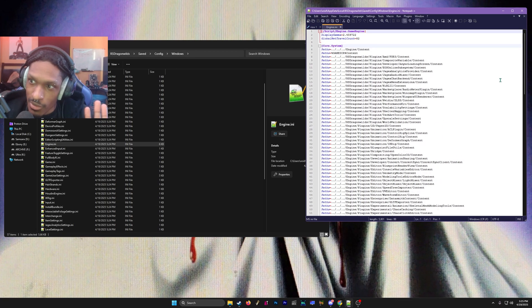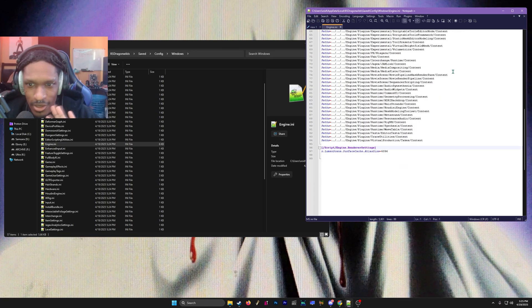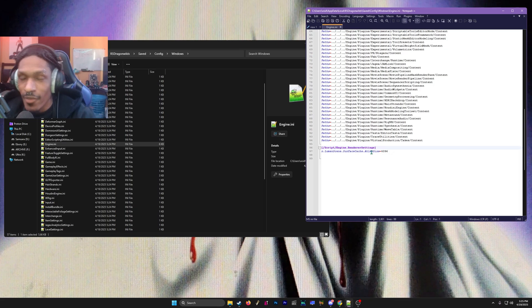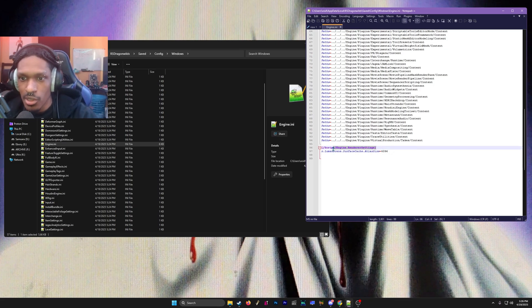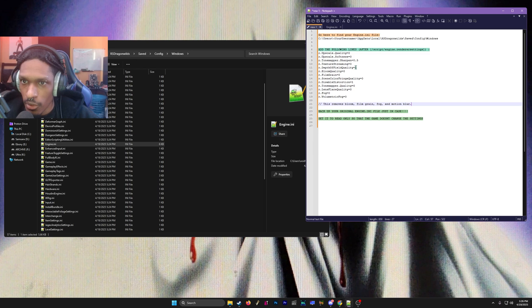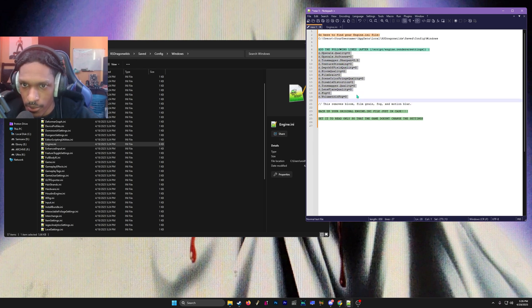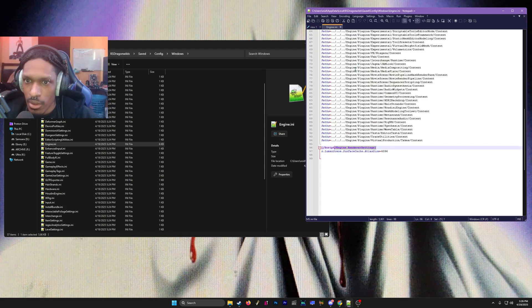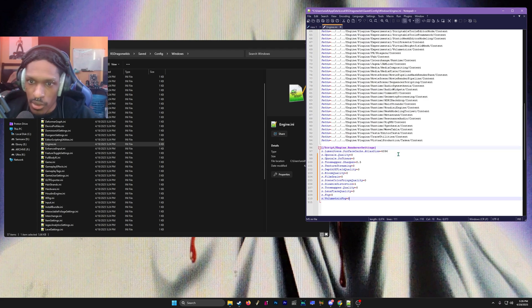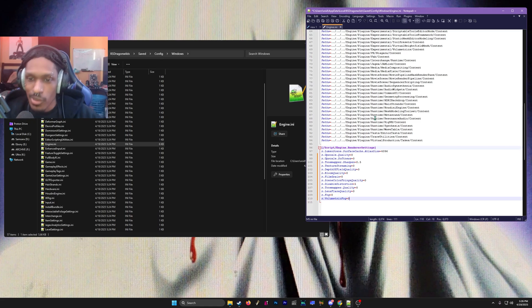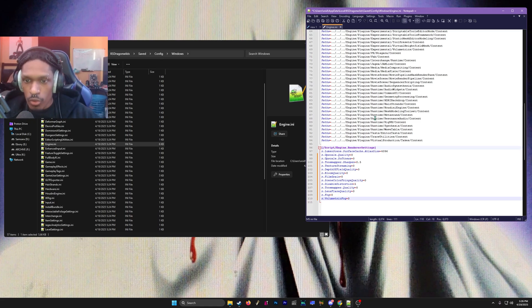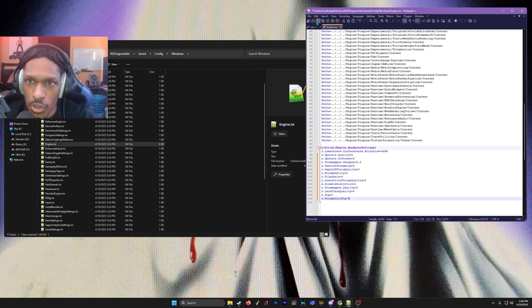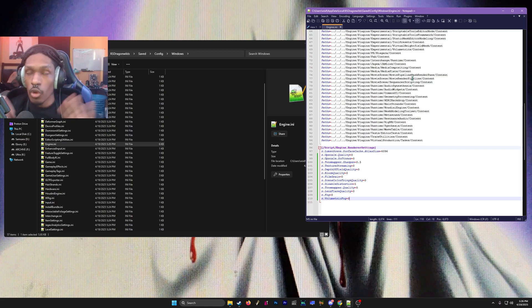In here there's a bunch of files and stuff—don't worry, don't get overwhelmed. At the very bottom, that's what we care about. You should have script.engine.renderersettings. You just want to copy what I have here in the description, from this line to the last line, copy it and paste it there. This is going to disable the film grain, bloom, and all the other stuff.